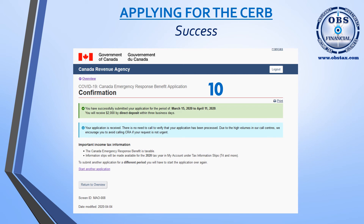The following screen will confirm your process is done and that you'll receive your $2,000 benefit by direct deposit within three business days. If you're with a credit union, that could be four or five days, as they do not operate as fast as the big five banks. It also tells you your application has been received and that you'll need to reapply for the next period. At the bottom, 'Start Another Application' is for applying for a different period — not for applying on behalf of your spouse, kids, or siblings. Each person must log in and apply through their own Canada Revenue Agency account.